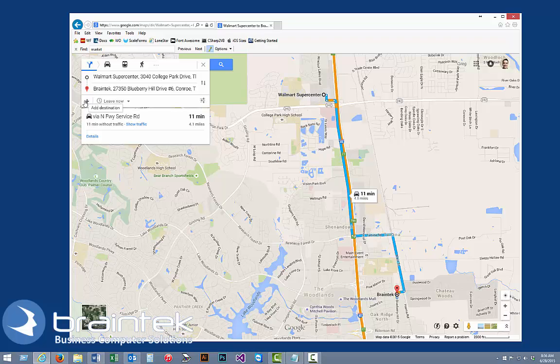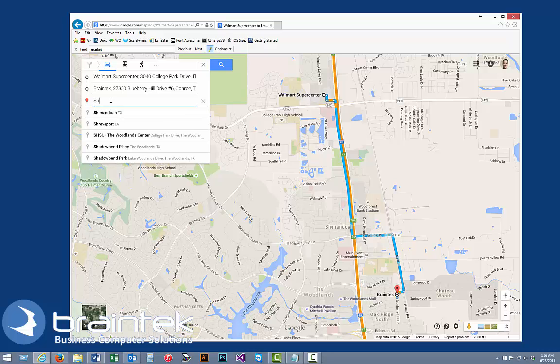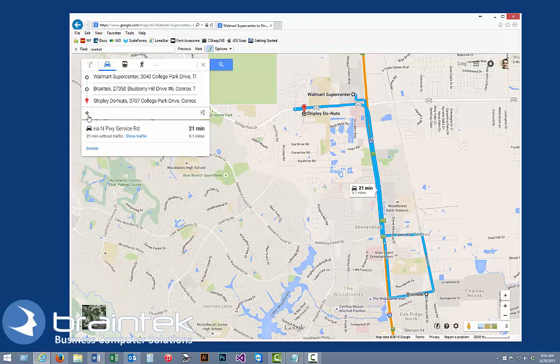Next we're going to add this little plus sign to add a destination. I'm going to put in that I need to go pick up some donuts, so we're going to go to Shipley's Donuts in College Park also.